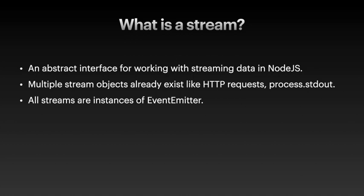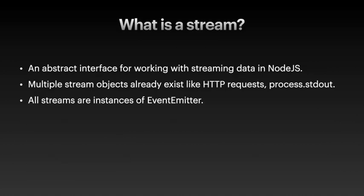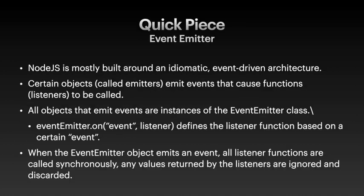All streams are instances of the event emitter class. And let me introduce a segment that I'm going to carry on with the rest of the series, and it's called Quick Peace. Quick Peace is basically we're going to stop for a minute and we're going to talk about a concept that you might be familiar with, you might not be familiar with, but I can't just say it's an instance of an event emitter and just move on. Let's just say a big concept that you need to be familiar with.